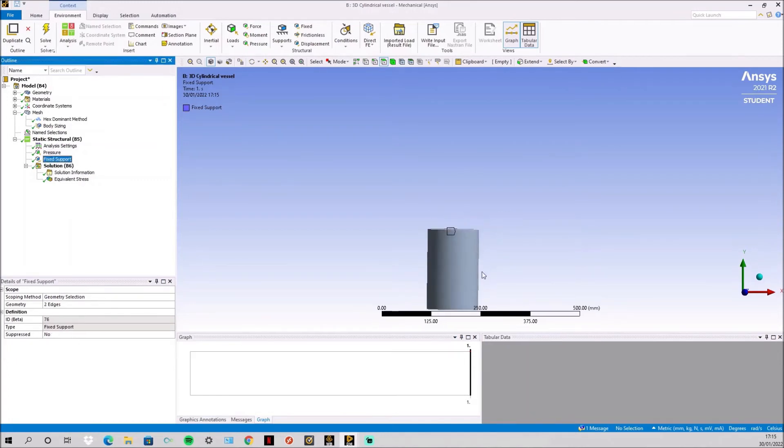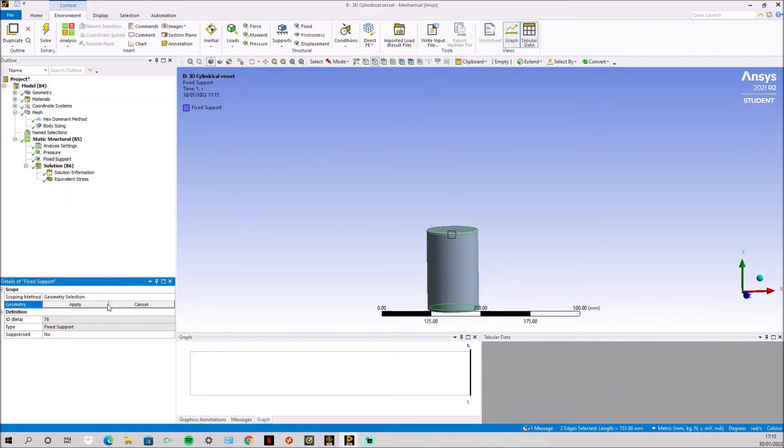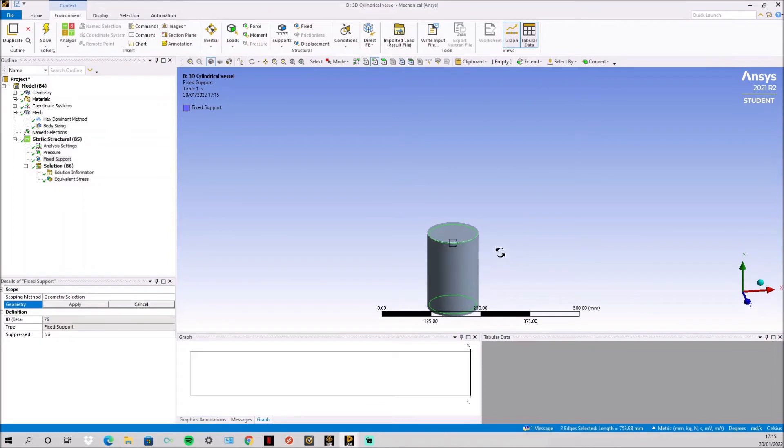Then simply fix the support on the top and bottom again. The best places I found were on these edges here but it's not perfect.